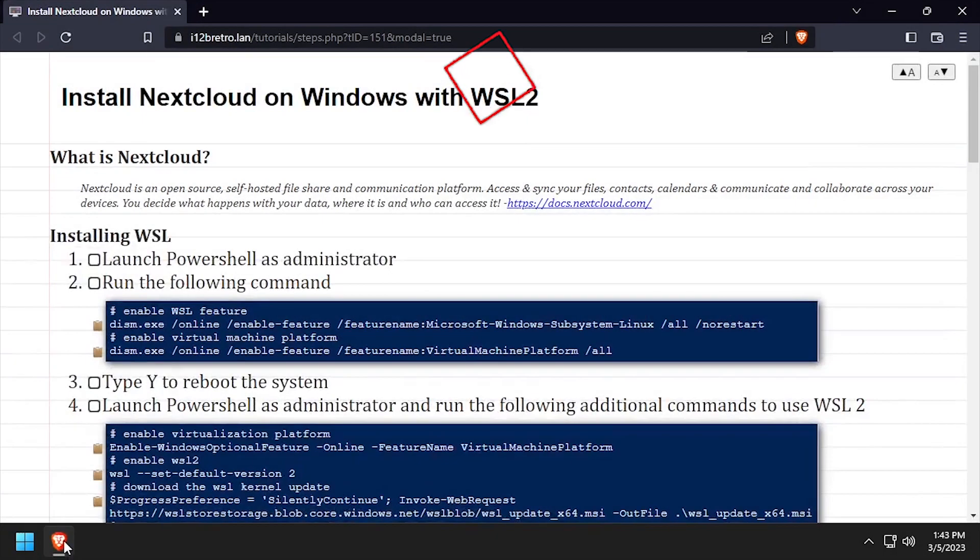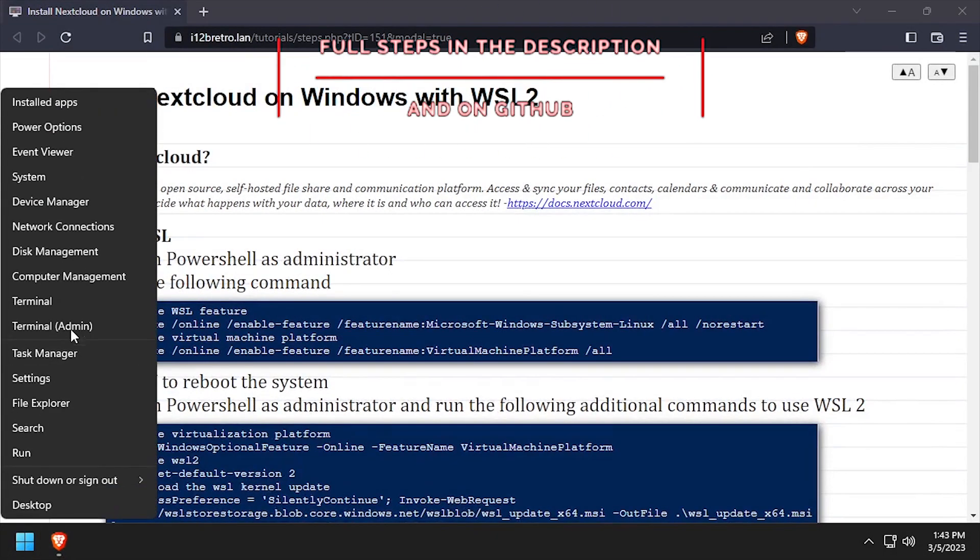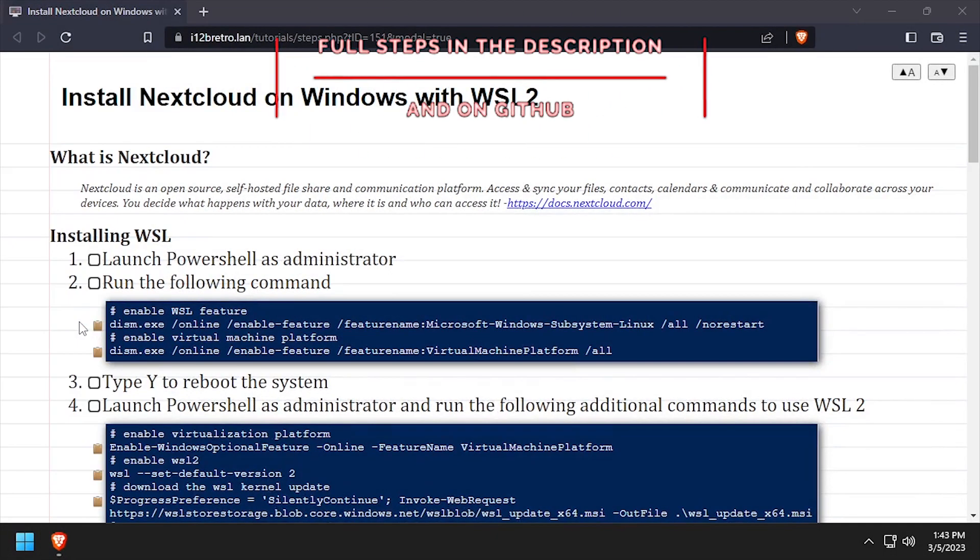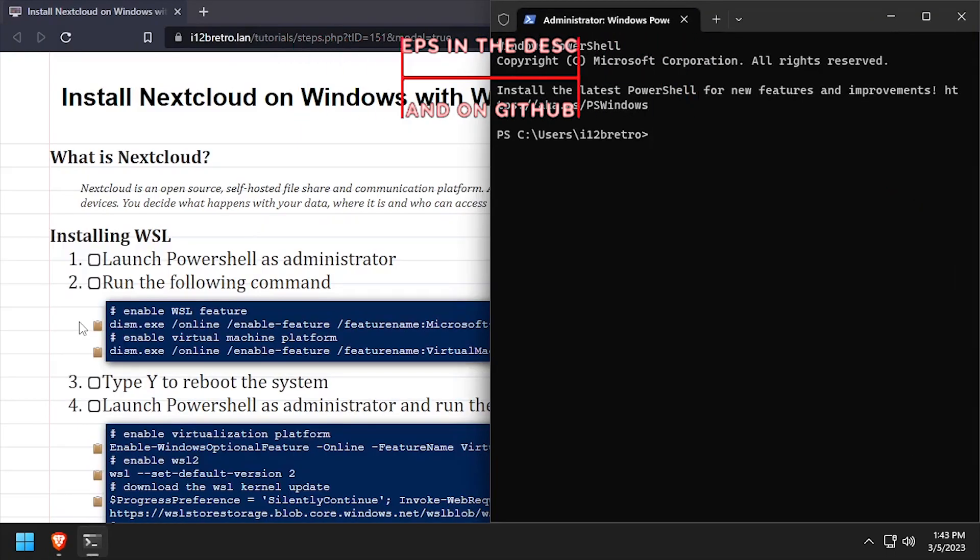Hey everybody, it's iWant2BeRetro. Today we're going to take a look at installing Nextcloud on Windows using WSL.